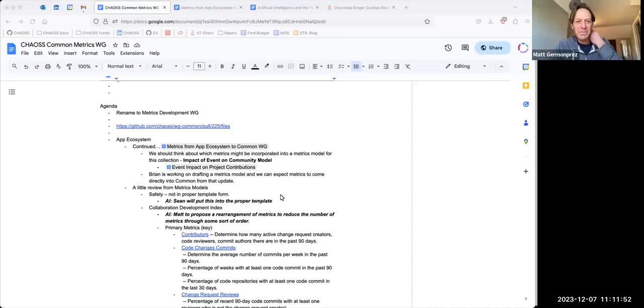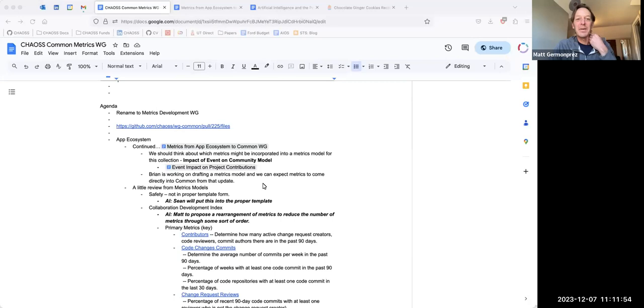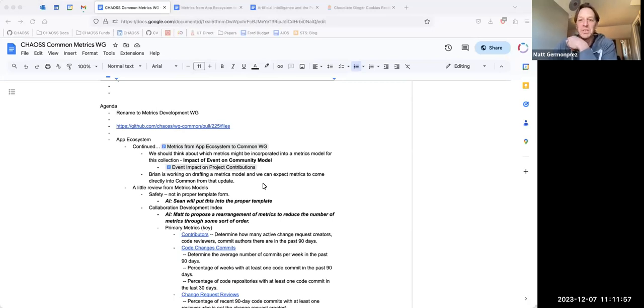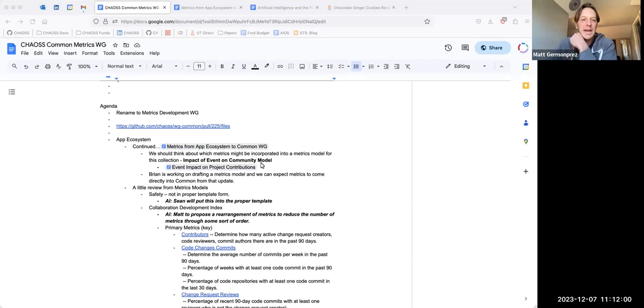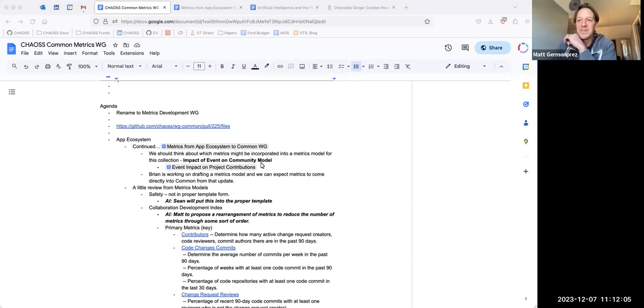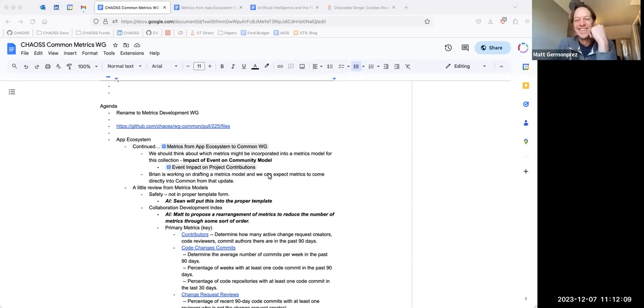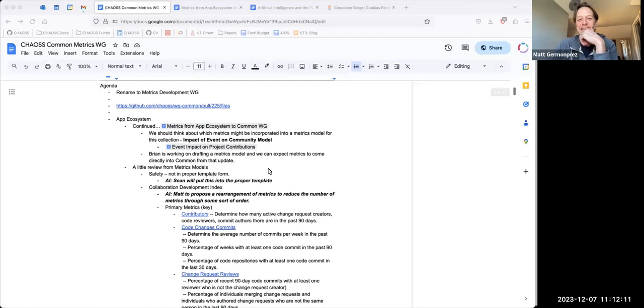Alright. Hi, everybody. Welcome to the Chaos Common, perhaps soon to be renamed Metrics Development Working Group. This is the last meeting of Chaos for 2023, and there's three of us here, so we're just going to talk about a few little things.